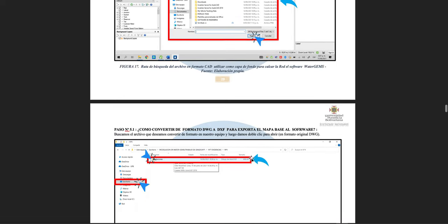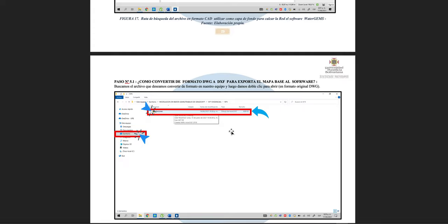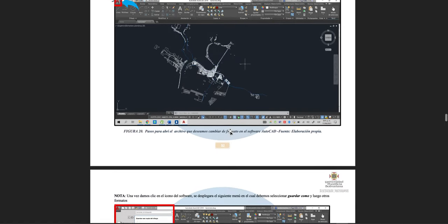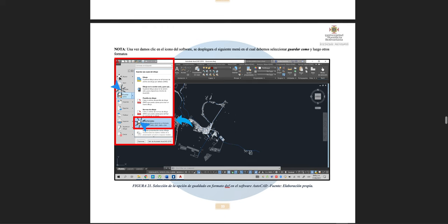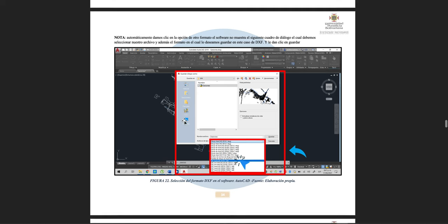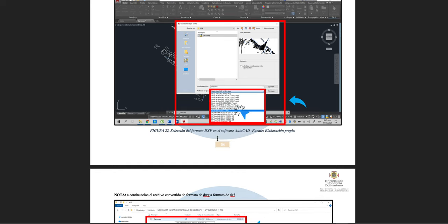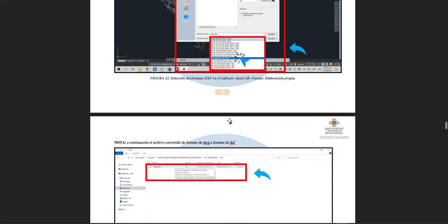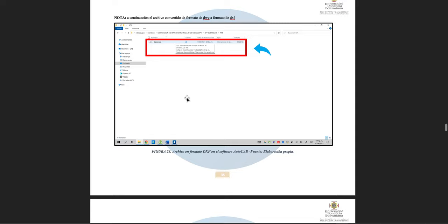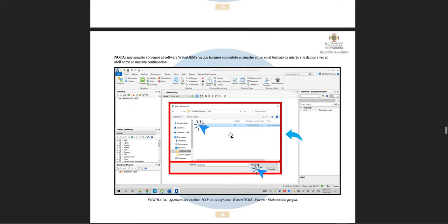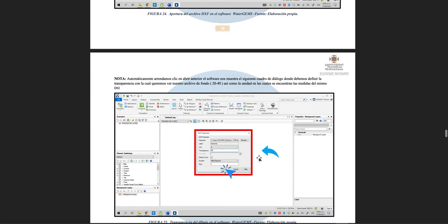If we only have a DWG file, we can convert it. Open the original DWG in AutoCAD, then click on the software icon, double-click 'Save as Another Format,' and select DXF — specifically AutoCAD 2018 DXF format. Click Save. Now go back, locate the DXF file, click Open, and the system will show a properties box.